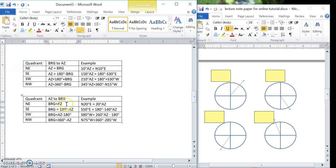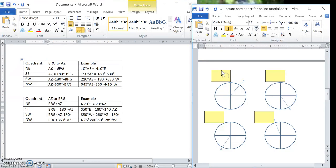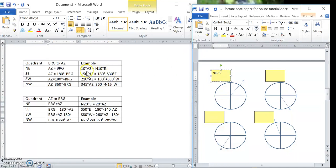If I know the bearing and I'm in the northeast quadrant, the azimuth is simply the same as the bearing. So if I'm pointing at north 10 degrees east, the azimuth is just 10 degrees.